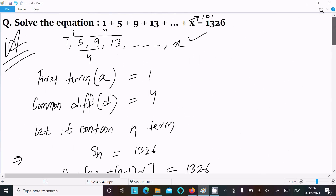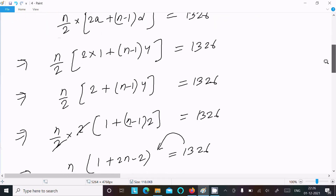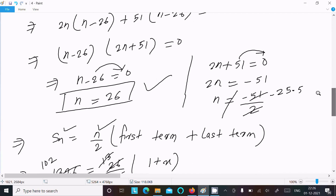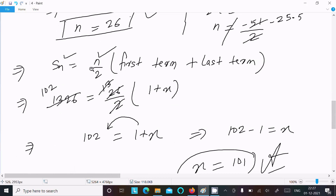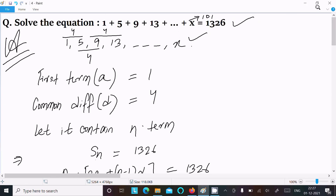To recap: the series 1, 5, 9, 13, ..., x is in AP with first term 1 and common difference 4. We don't know how many terms, so let it be n, and Sn equals 1326. Using the sum formula we calculate n equals 26. Then using Sn = n/2 * (first + last), substituting 1326, n=26, first term 1, and last term x, the calculation gives x equals 101.